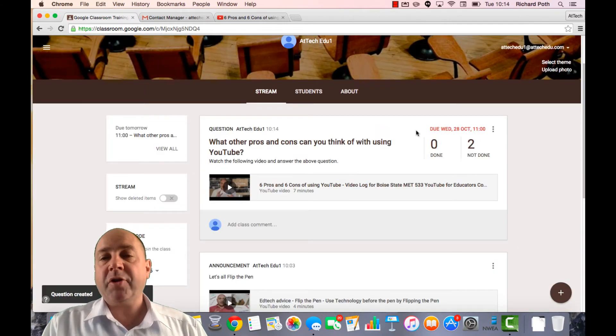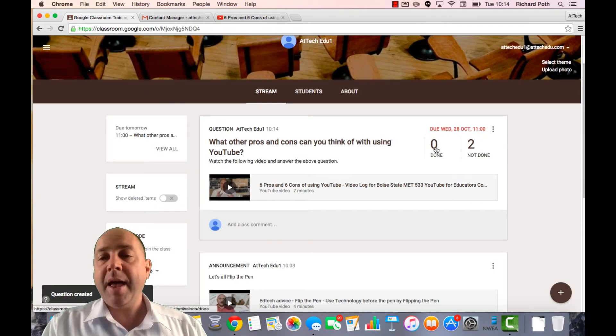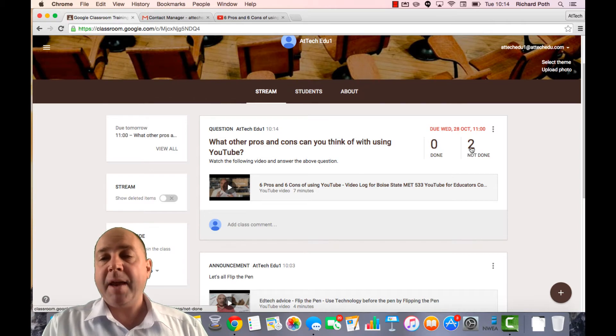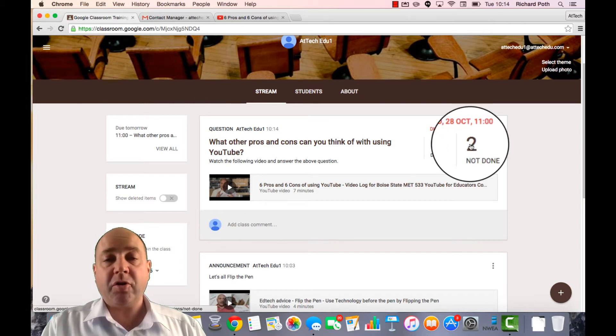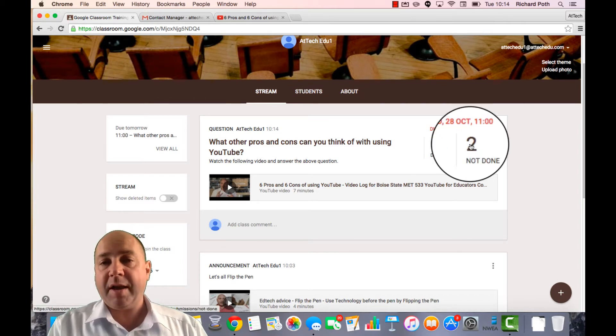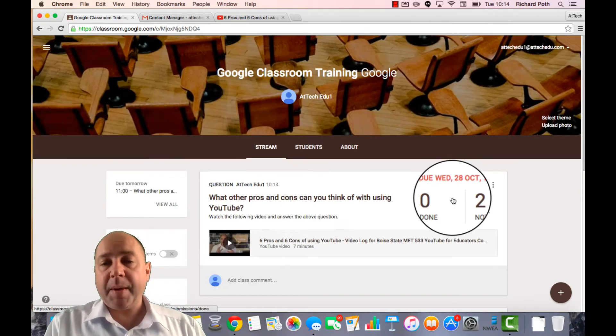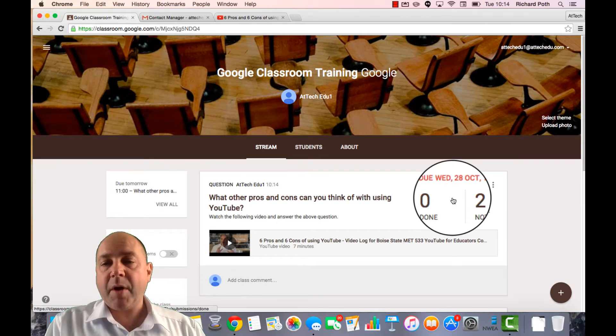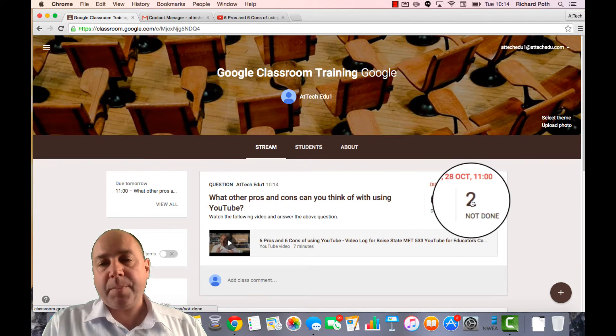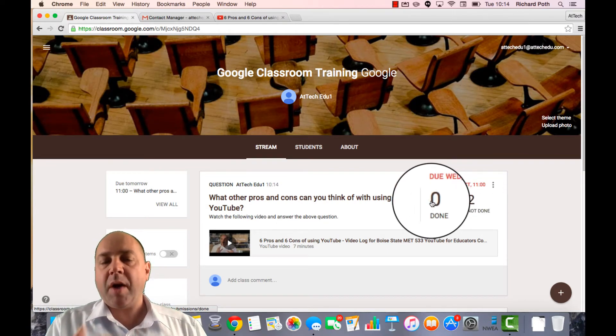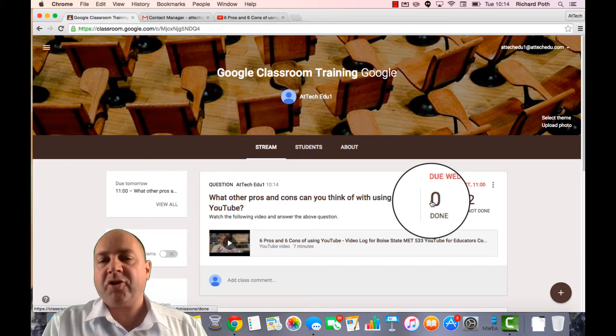So here is my question. And over here it tells me how many students have actually completed the question. Now I have two students that are currently in my classroom. There are only two people in my classroom at the moment. Two people have not done it and zero have done it. So let's go and do the question that I've asked.